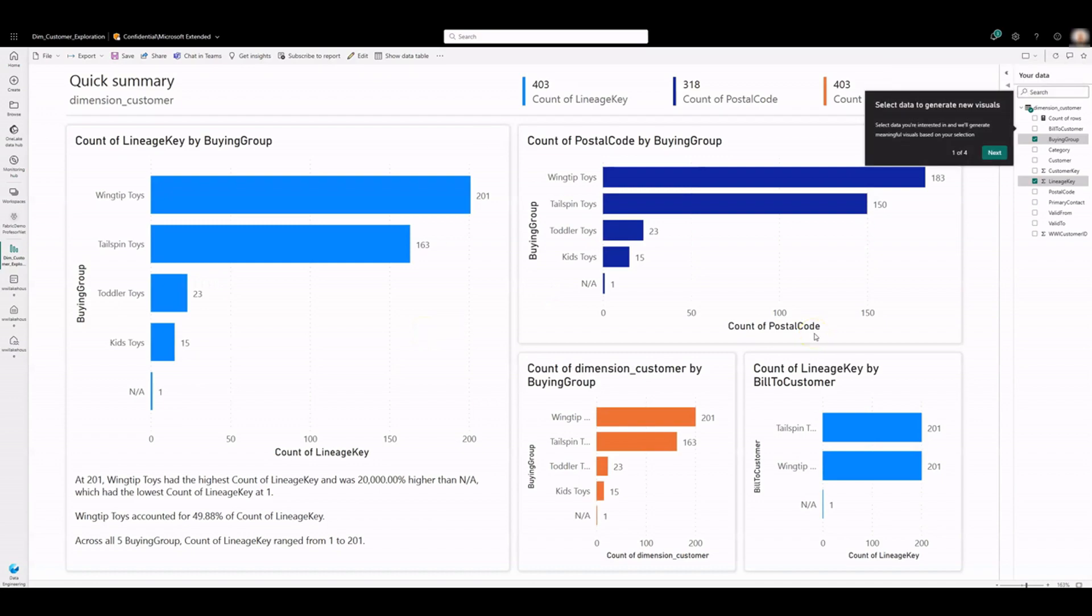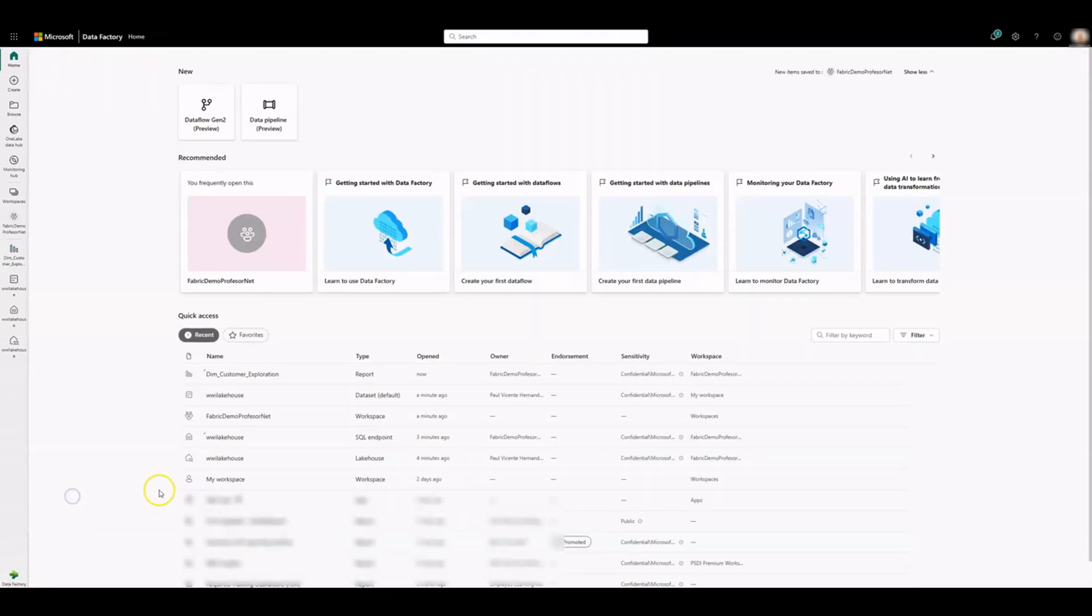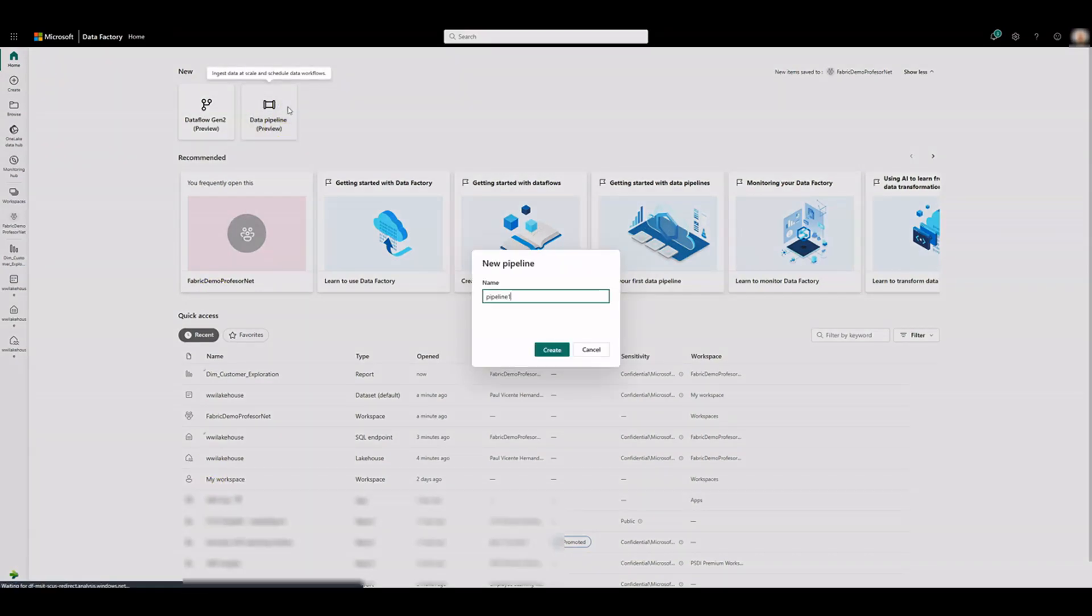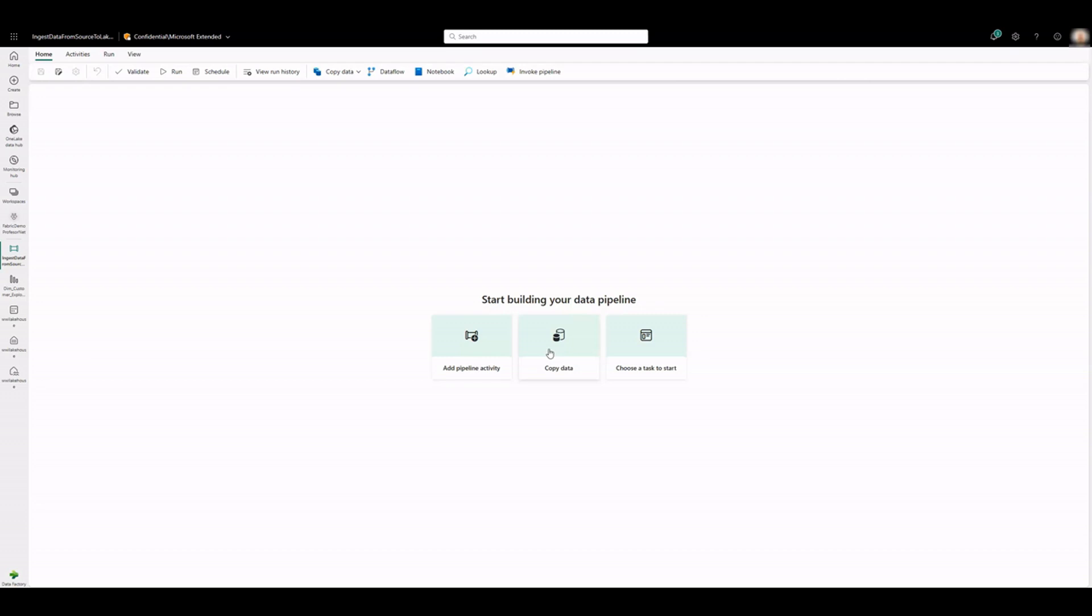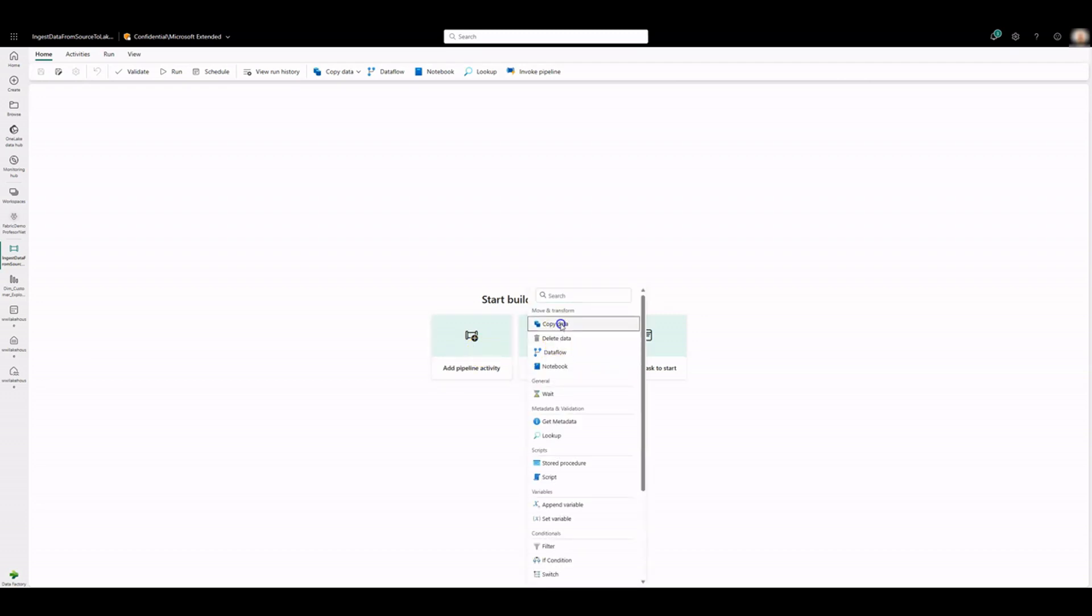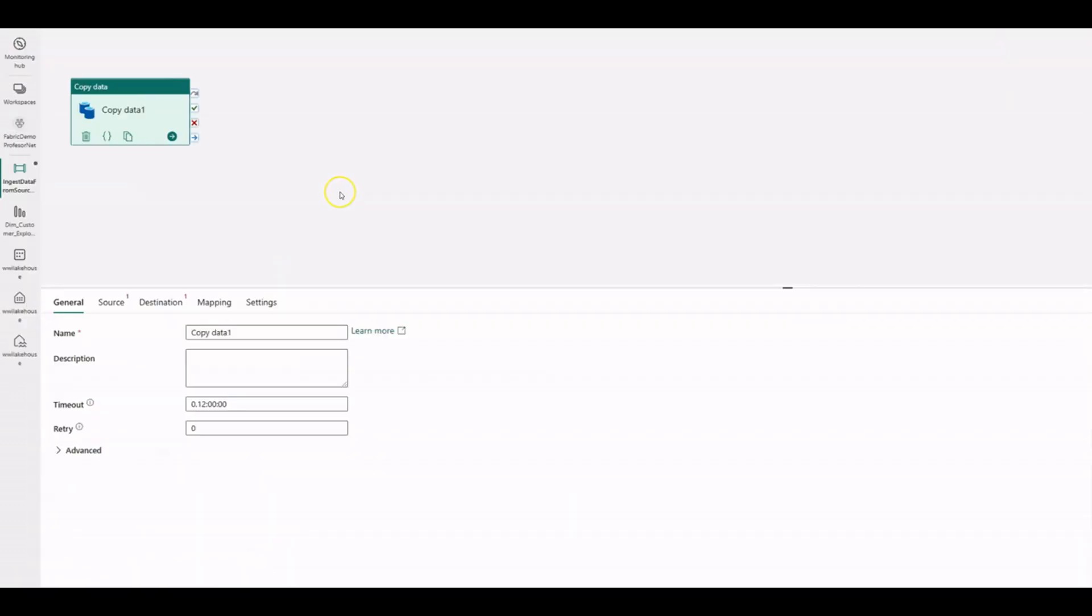Now let's import some data with a pipeline, switching to the data factory workload. Click on Data Pipeline. Enter a name. Add a copy activity. Let's rename it.